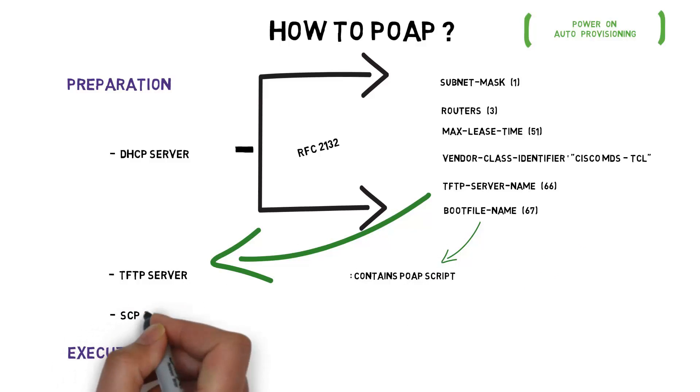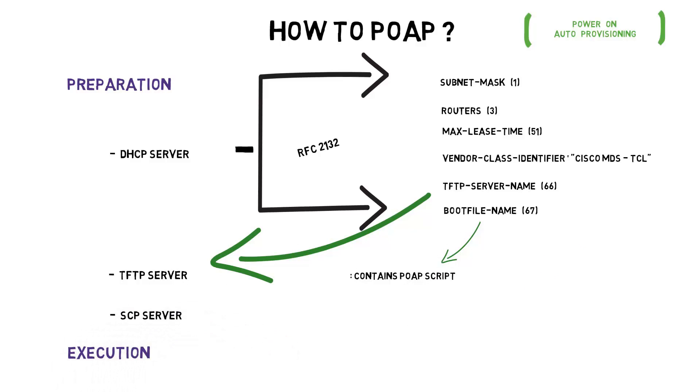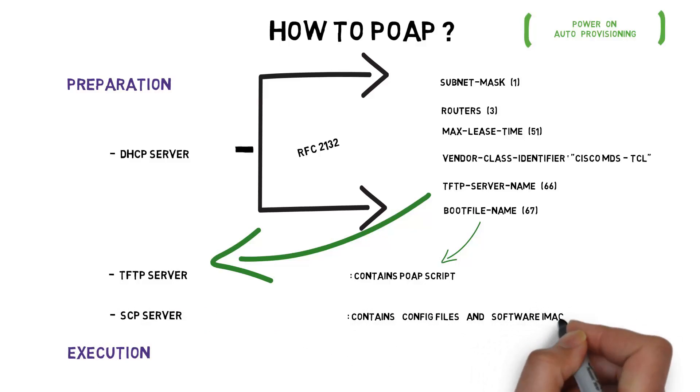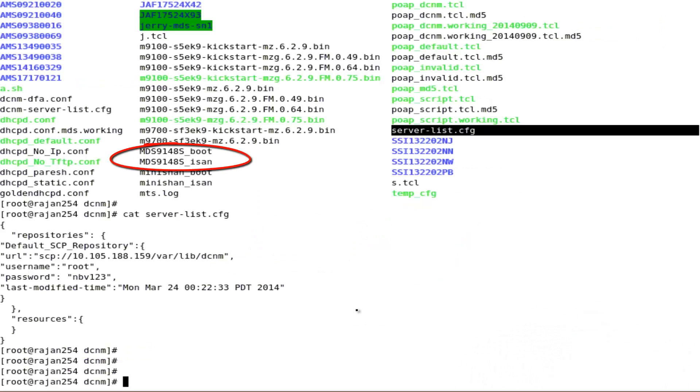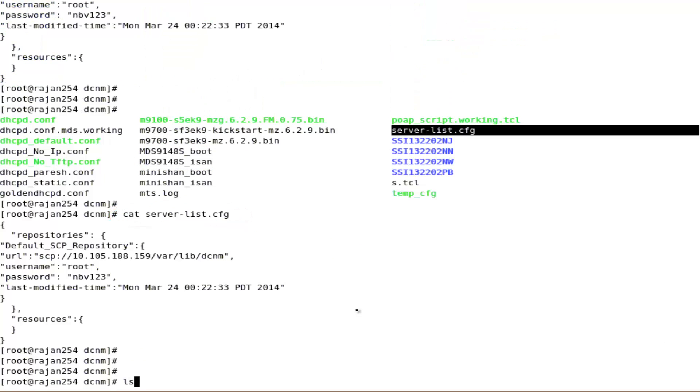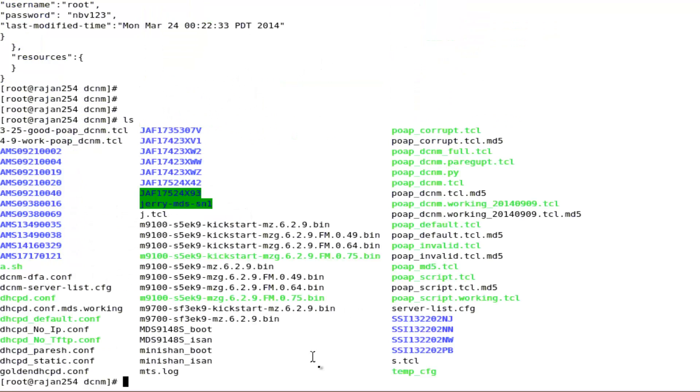Lastly, set up a SCP server where the configuration files and software images can be made available. The base directory should contain the software images and server list.cfg file. Each switch should have its own directory with the serial number as the name of the directory.